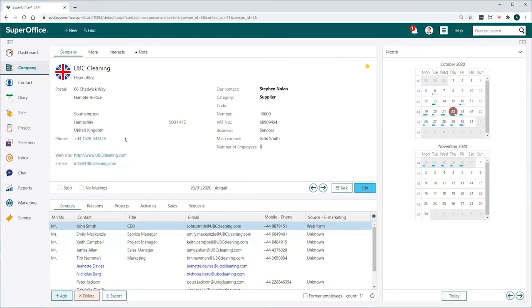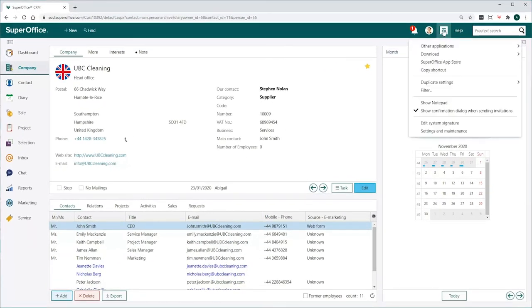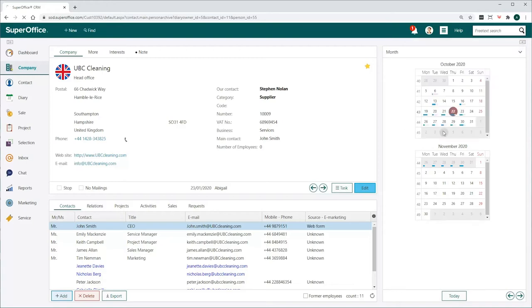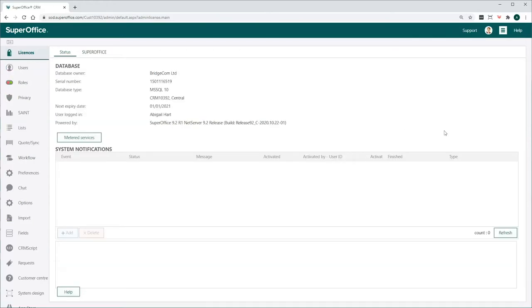When you are logged into SuperOffice CRM, go to the Settings menu in the top right-hand corner and choose Settings and Maintenance from the drop-down menu. Here you can make changes to your SuperOffice CRM setup.